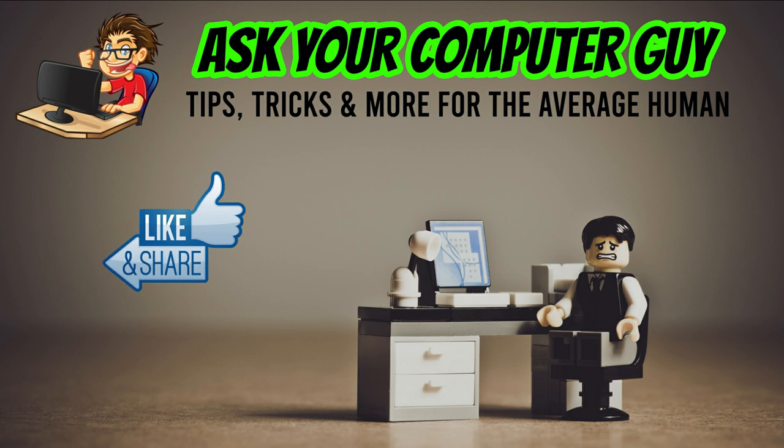So, as always, thank you so much for watching. If you enjoyed this content, make sure you click like, subscribe, and share this with a friend. And until next time, have a great day.